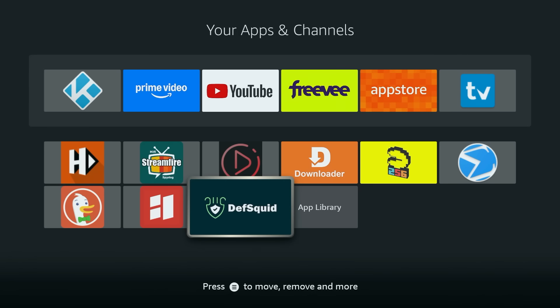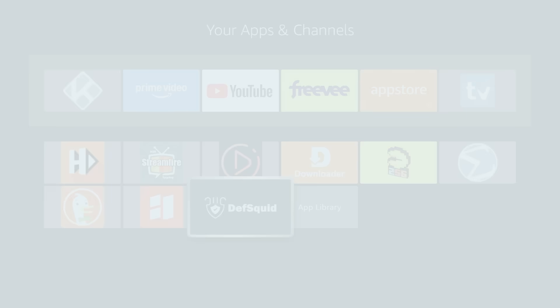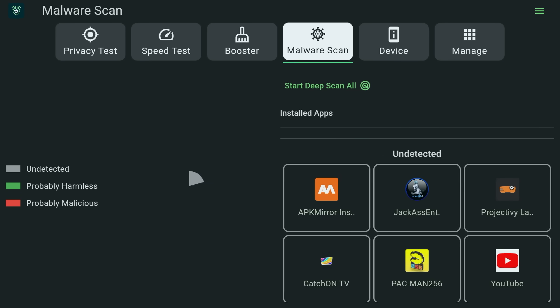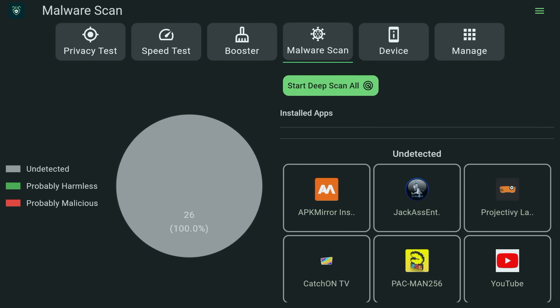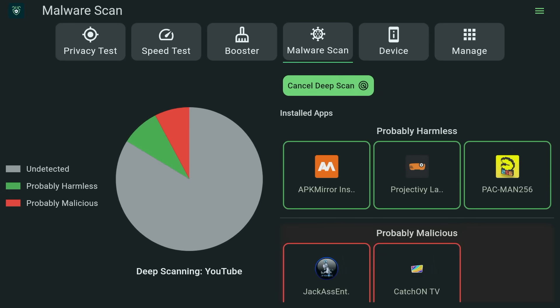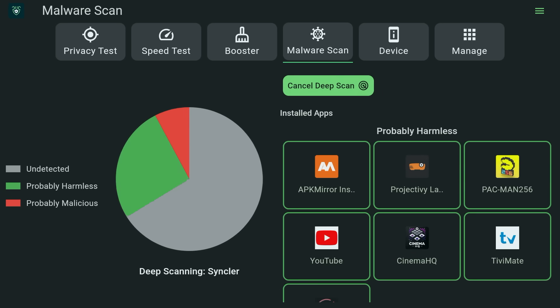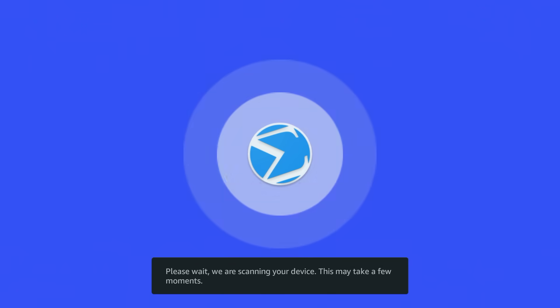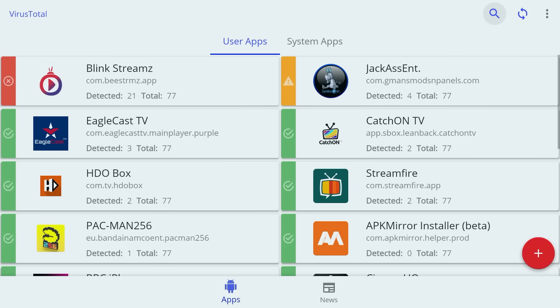Now that we have our apps, let's run the scan. Starting off with DefSquid, open the app and choose Malware Scan, then click the Start Deep Scan option. Let it run and it will give you a list of apps it finds as probably harmless or probably malicious. Now let's run VirusTotal — when you open this app, click on Scan and let it do its thing. It will show you a check mark for clean apps and a red flag for any it detects as a problem.